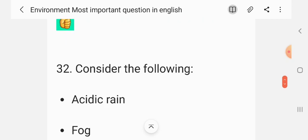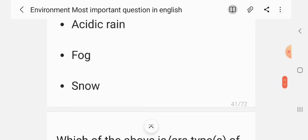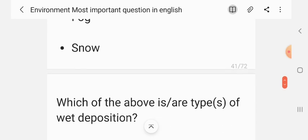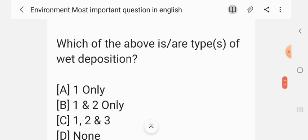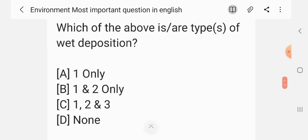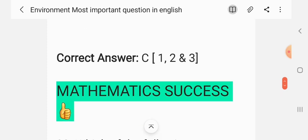Question 31. Consider the following: 1. acid rain; 2. fog; 3. snow. Which of the above are types of wet deposition? Options: one only; one and two only; one, two and three; none. The correct answer is C — one, two and three.